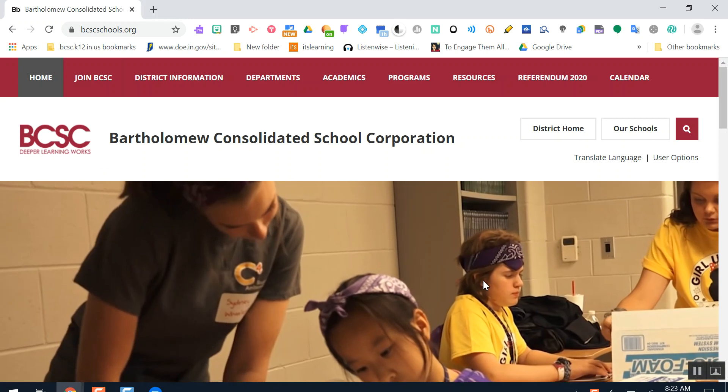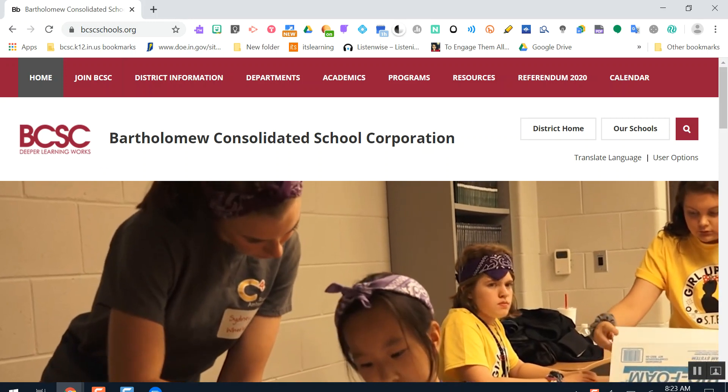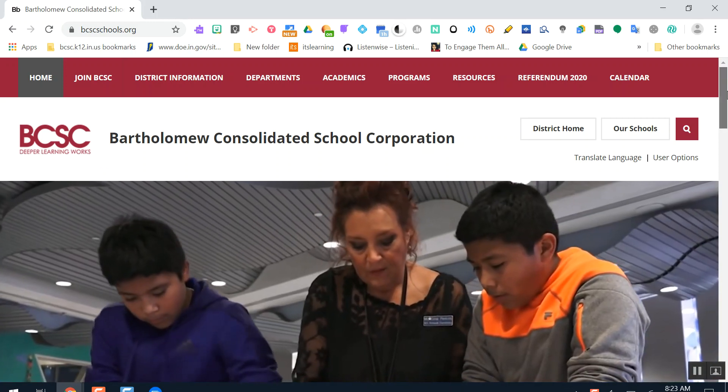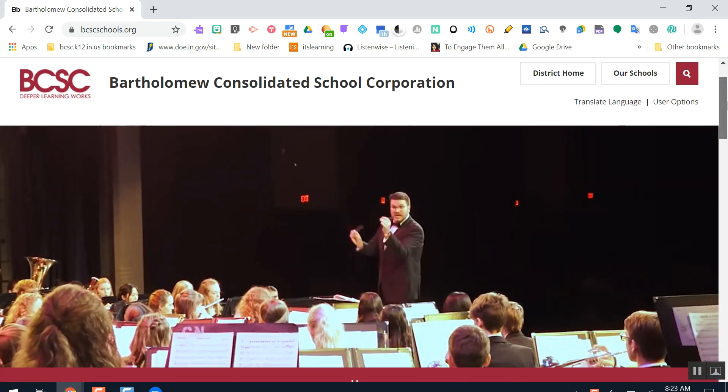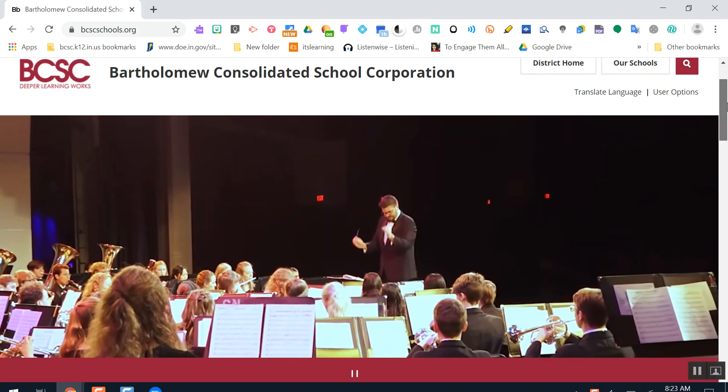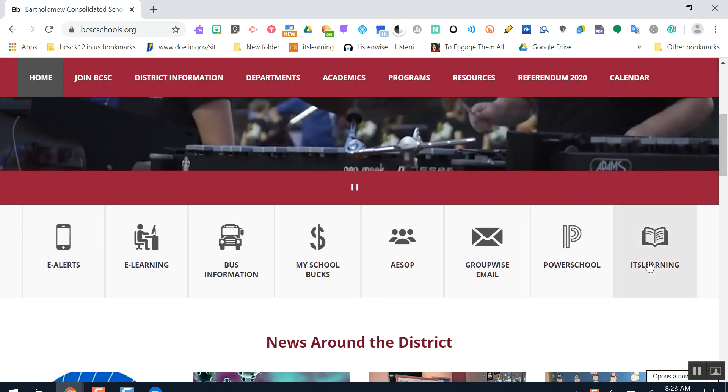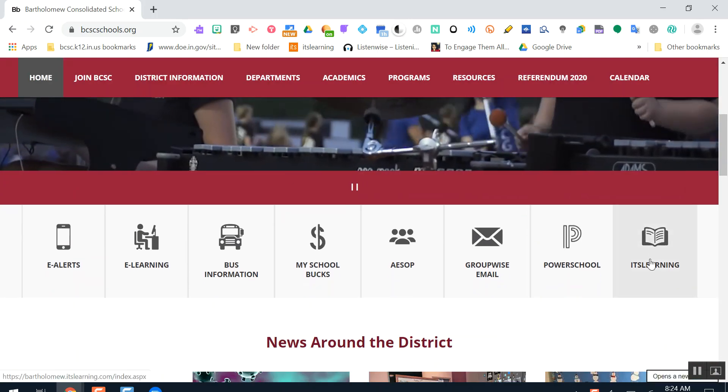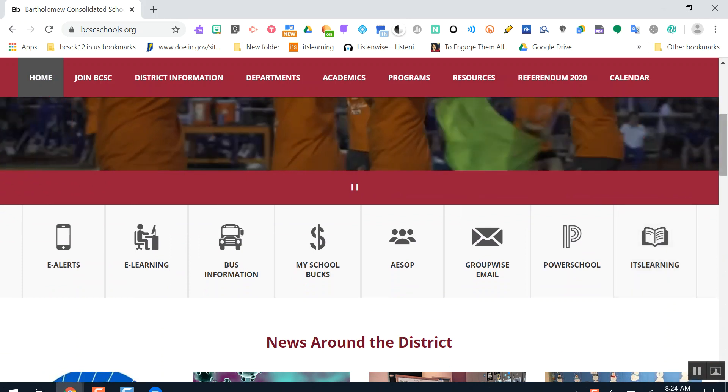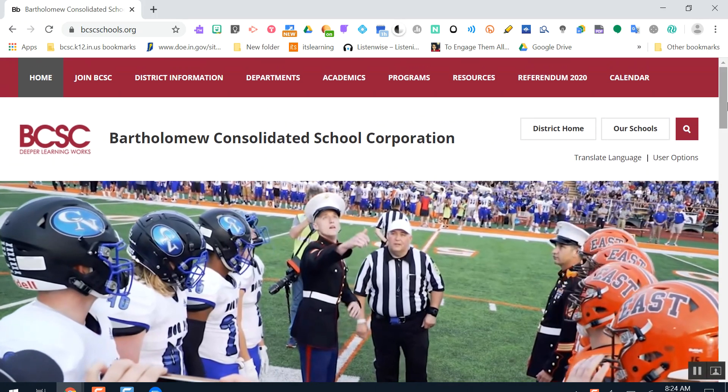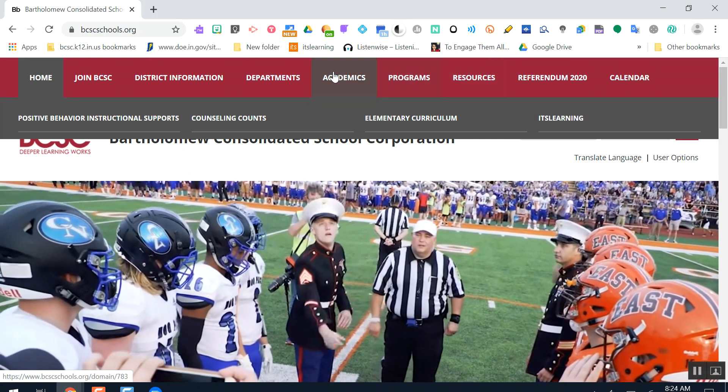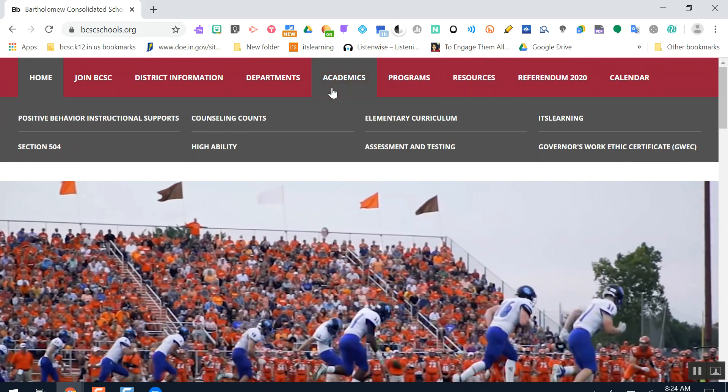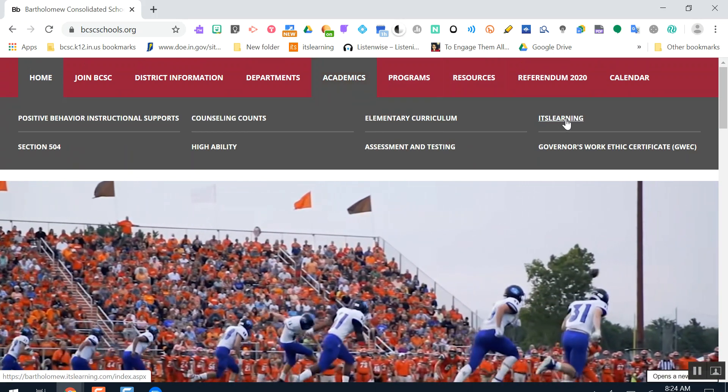There are two ways to get to It's Learning from this page. Option one: if you scroll just below the playing video, you'll see an It's Learning button. If you click that button, you'll be taken to the It's Learning sign-on screen. The other option is to click Academics in It's Learning.